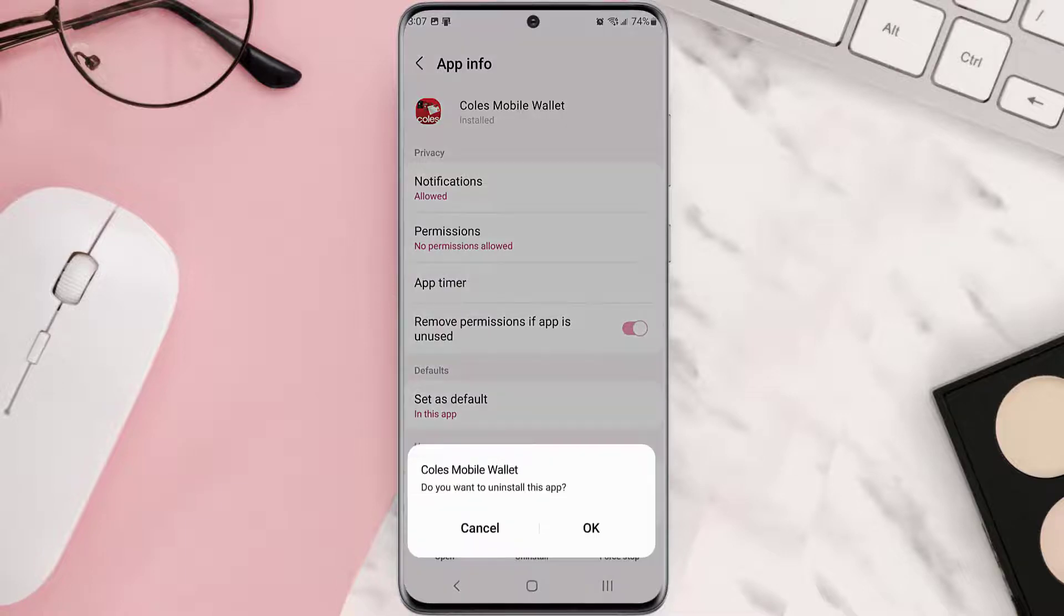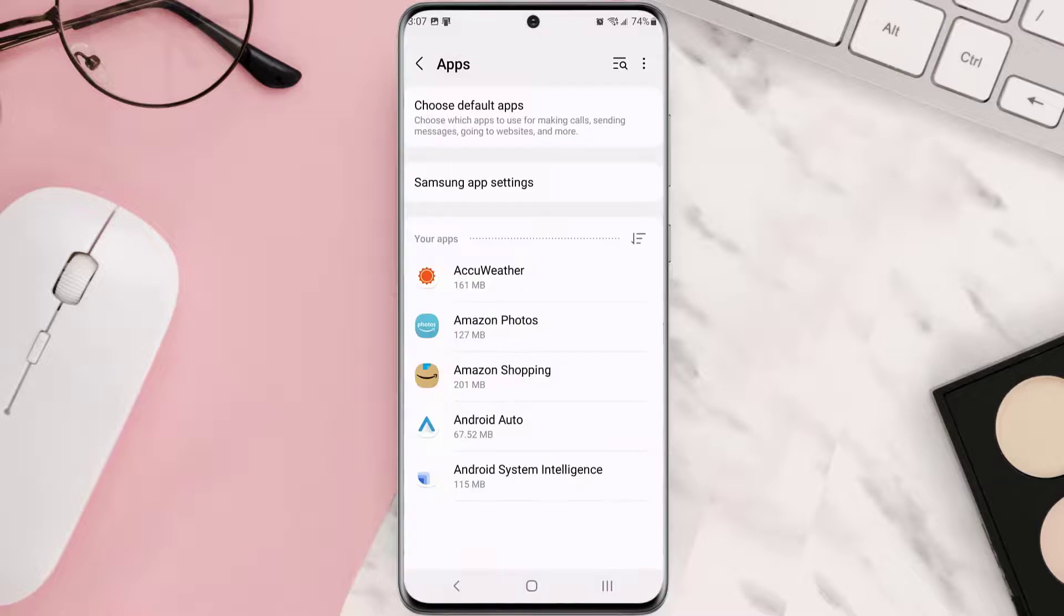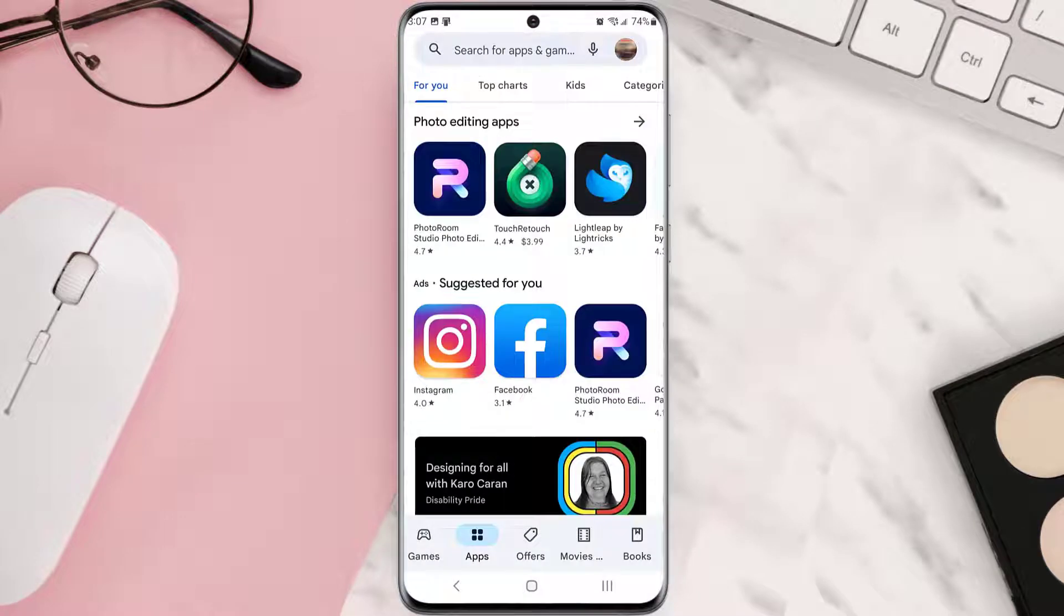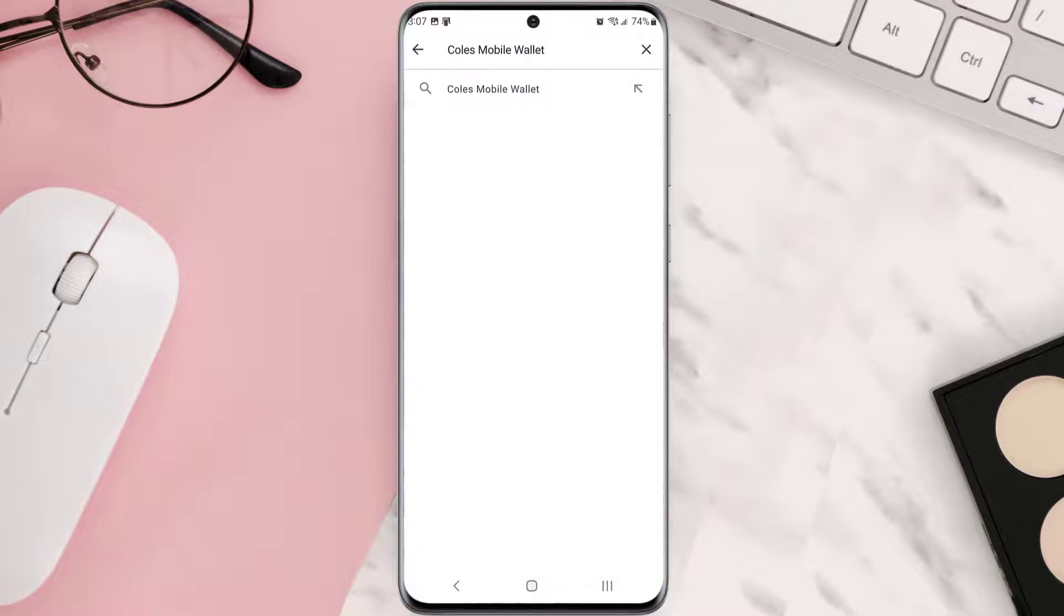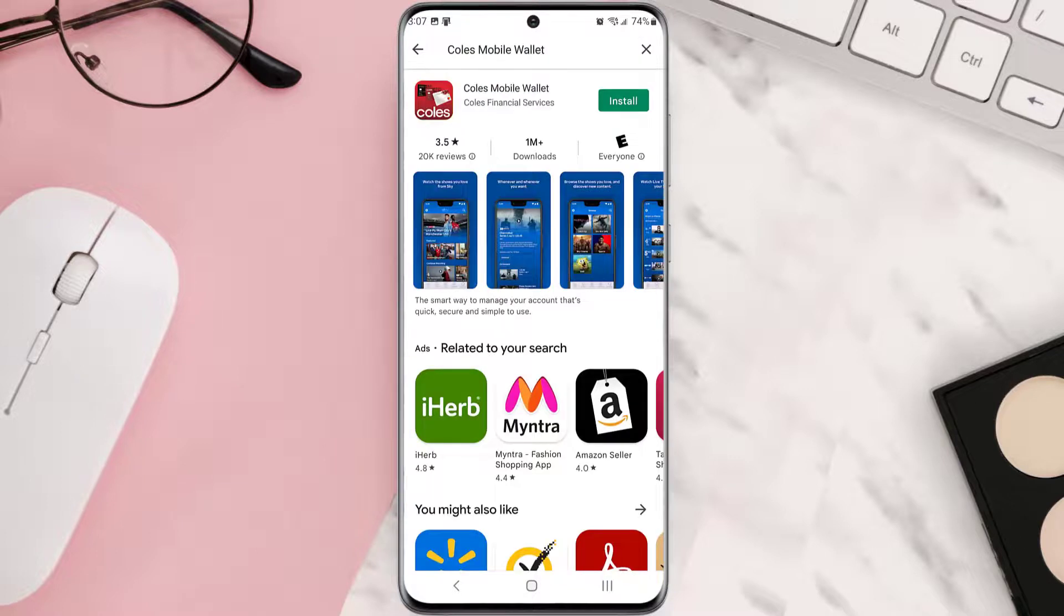Once it's uninstalled, simply head back to the Play Store app and then search for the app in the search bar at the top. Click on this button right next to the app name to install it back on your device.